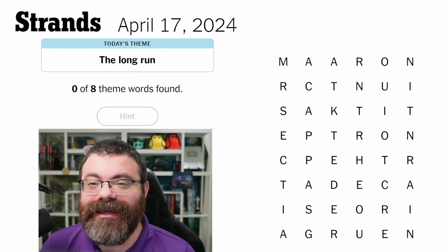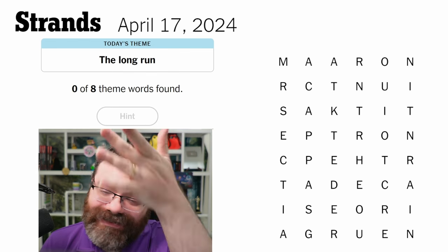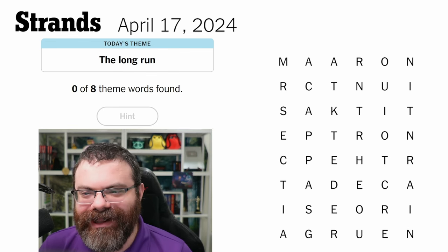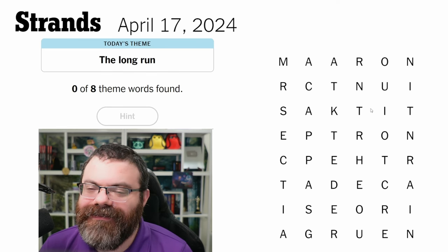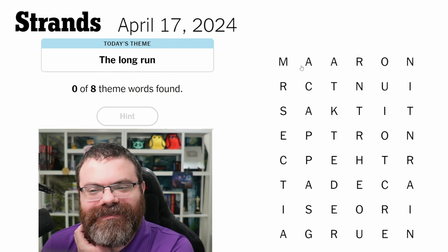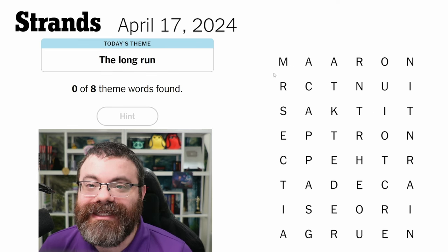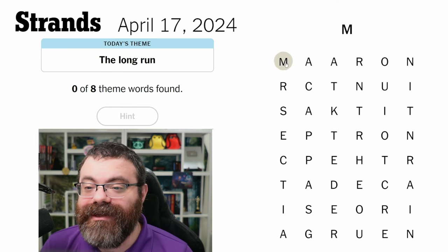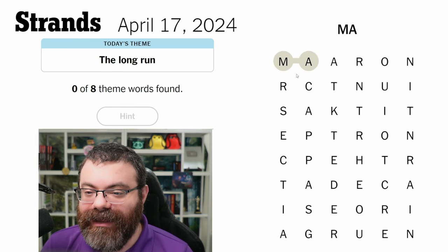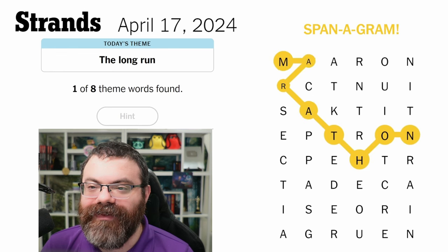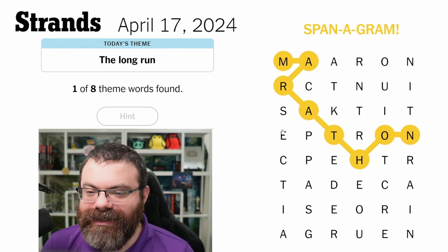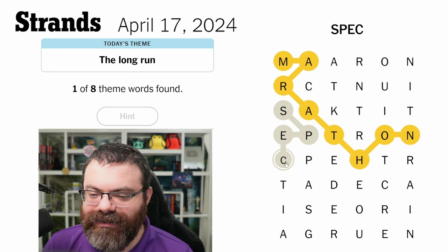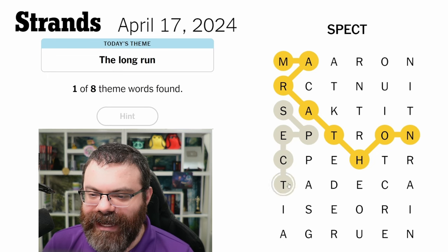I need to tell you something — I did the whole thing and forgot to press record. This is an incognito tab, so I'm going to recreate it. It was pretty fun. So, I thought 'the long run' and immediately thought marathon. I saw 'ma' here and managed to path marathon right away, and I got the spangram. Then I thought about 'spe' for a while — I thought I could find spectator or spectate but couldn't.